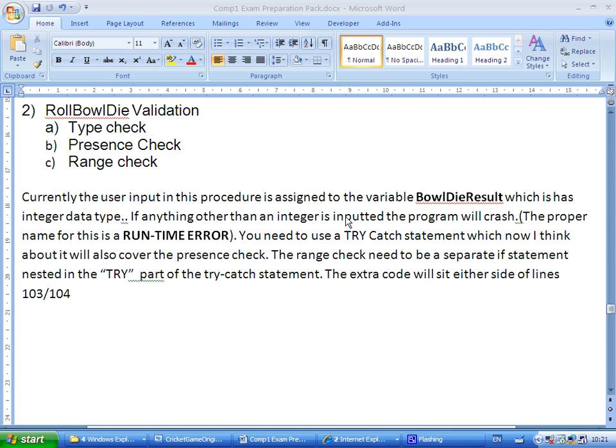The reason why the type check is important is because it could lead to a runtime error, i.e. the program crashing. If I try and stick the word bob into a variable of integer data type, then the program will throw an exception, a runtime error. So we're going to put a type check into the code so that can't happen.